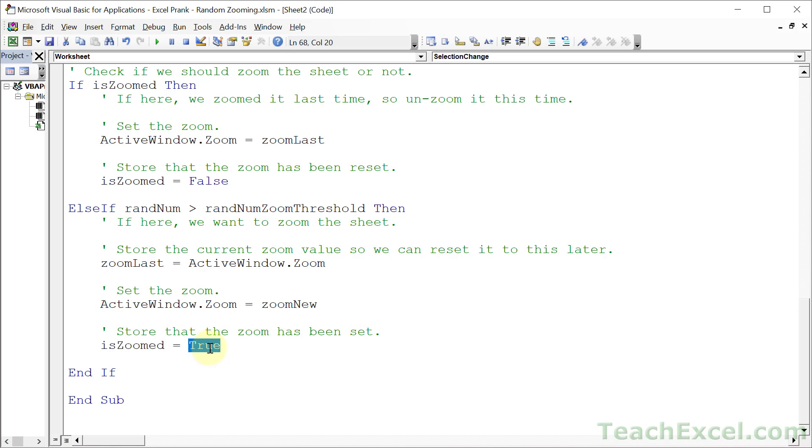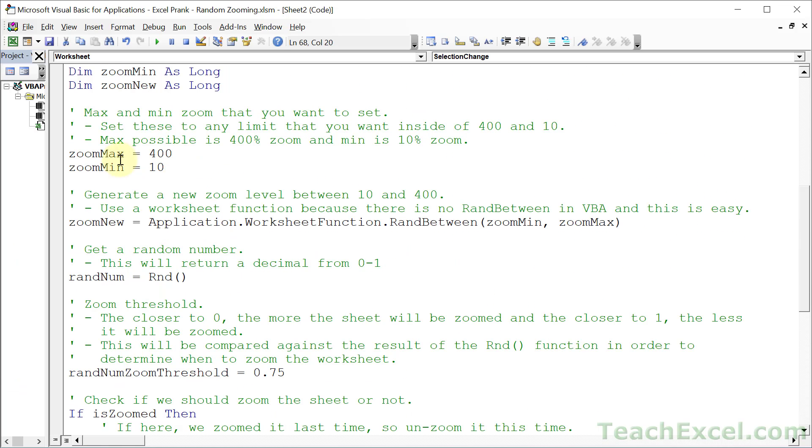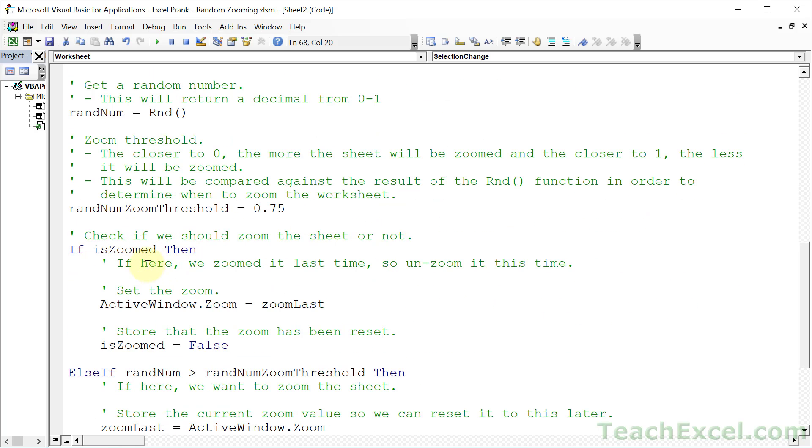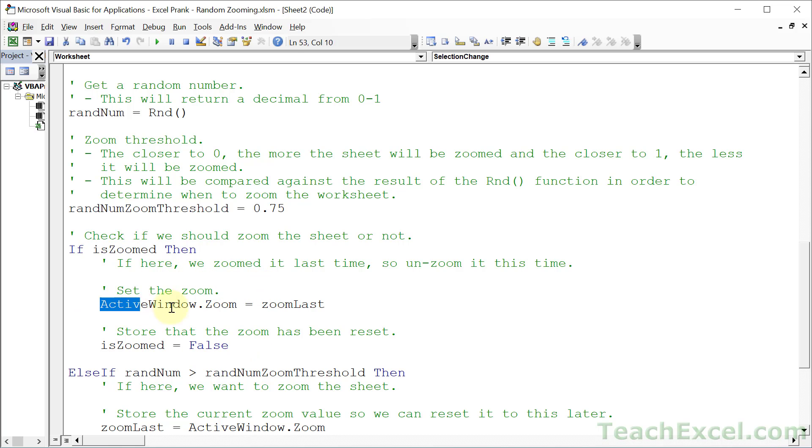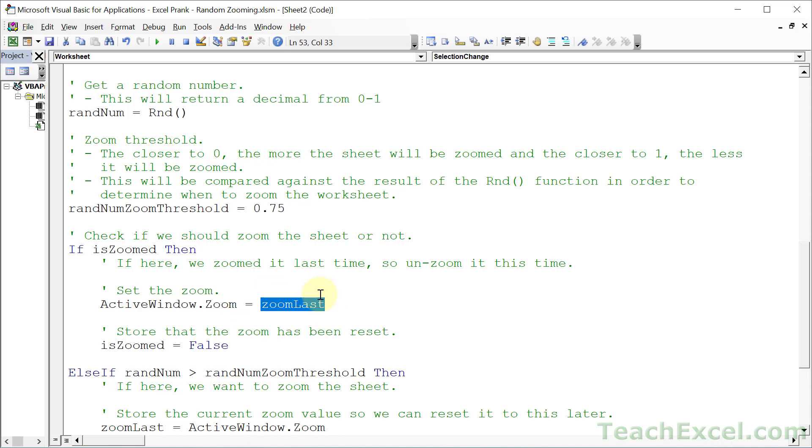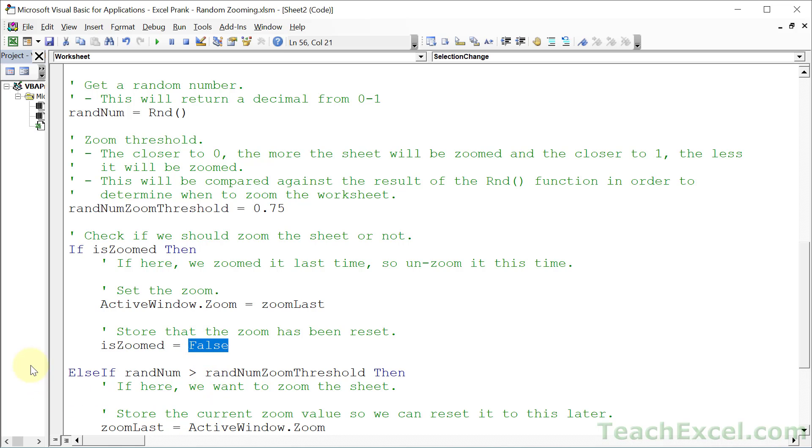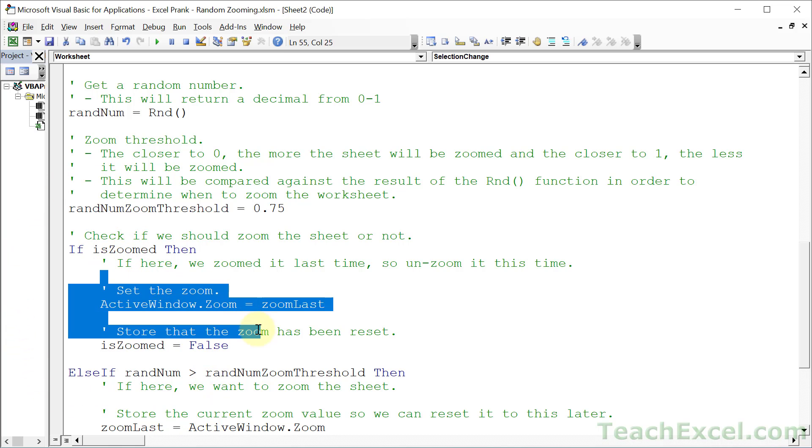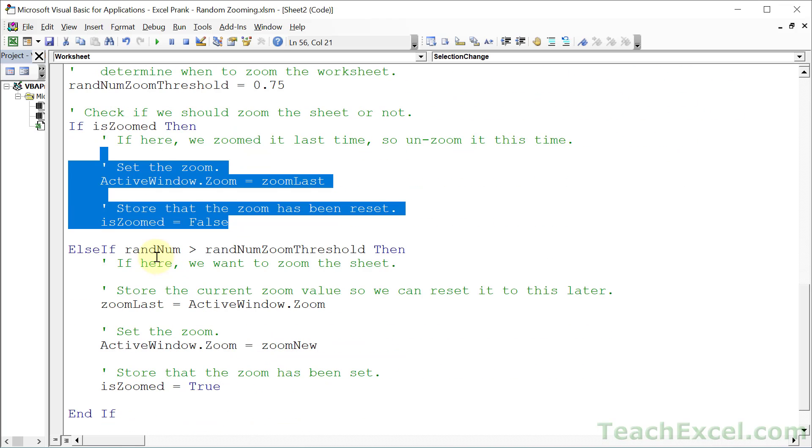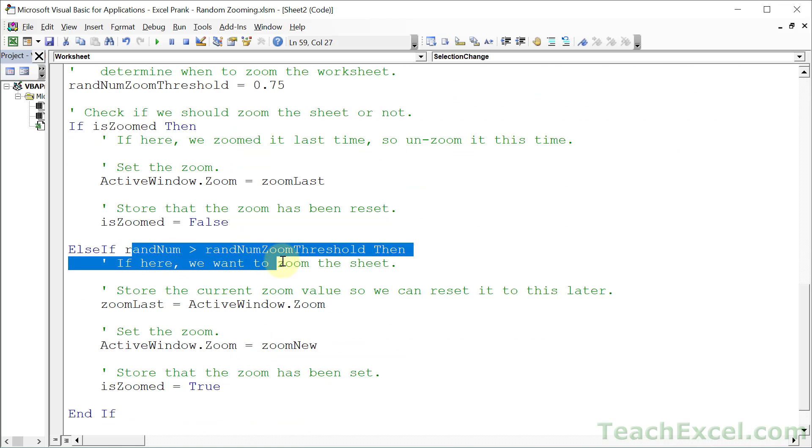That way, the next time this code runs, we go through all of this, we get to here, and is zoomed is now true. Since it is true, we run this code. And we are going to set the active zoom to what it was previously. And then we set the switch variable equal to false. That way, the next time this code runs, this section will not run. And we will get back to this check right here. And that is how this code works.